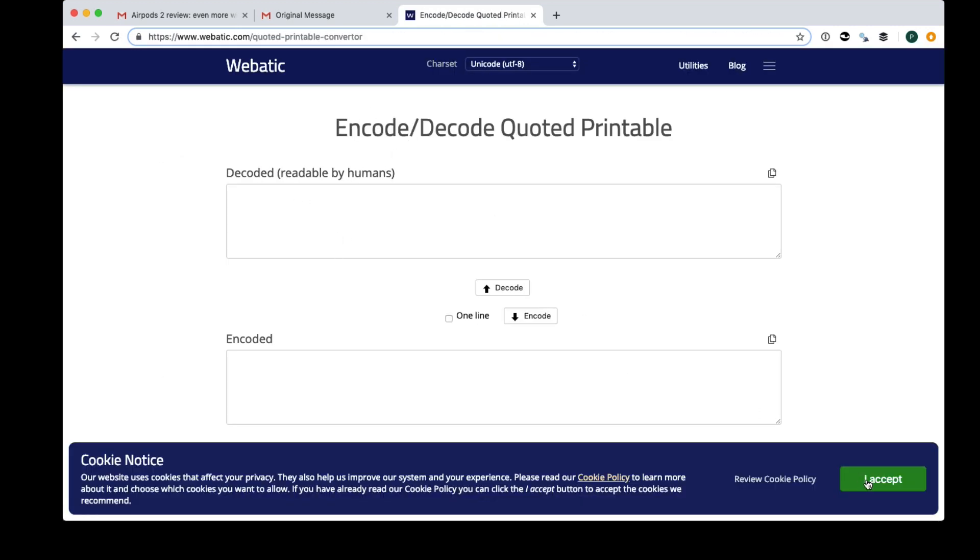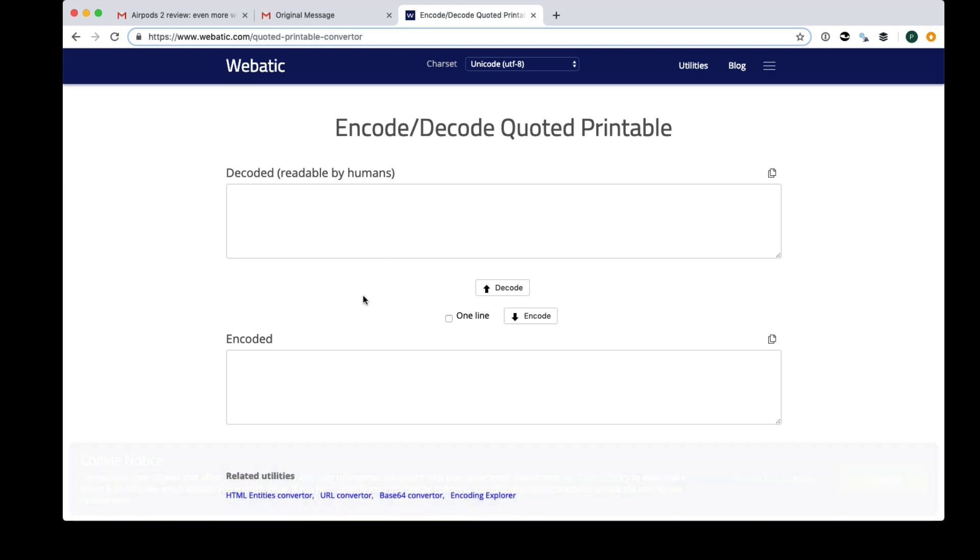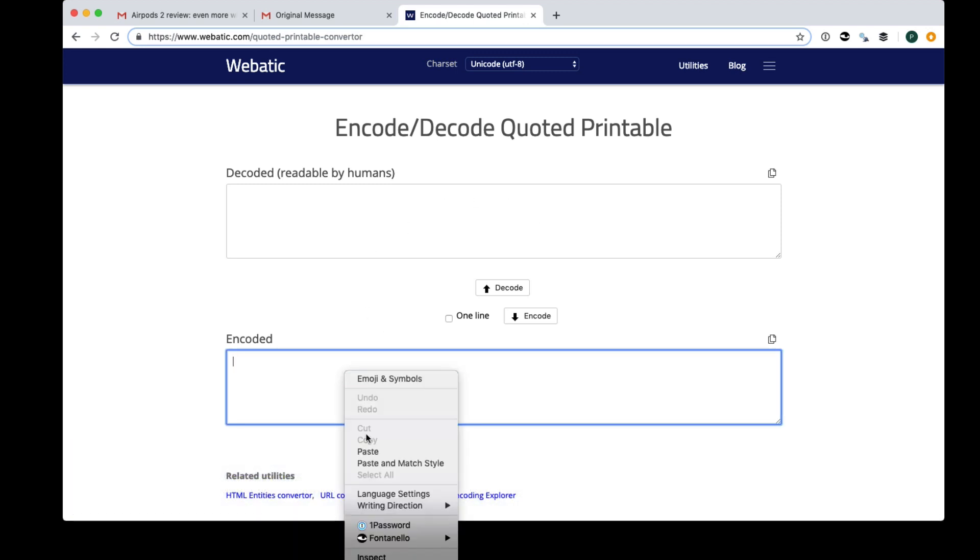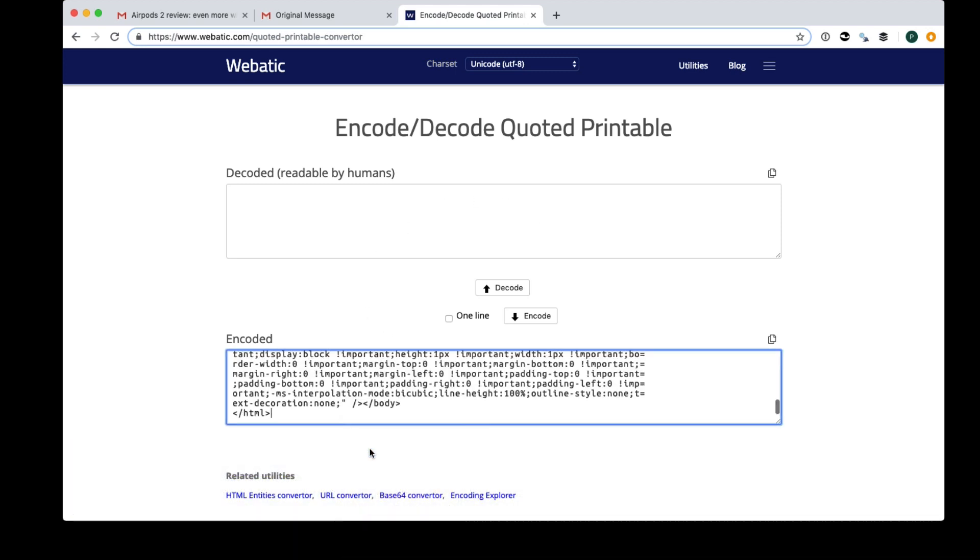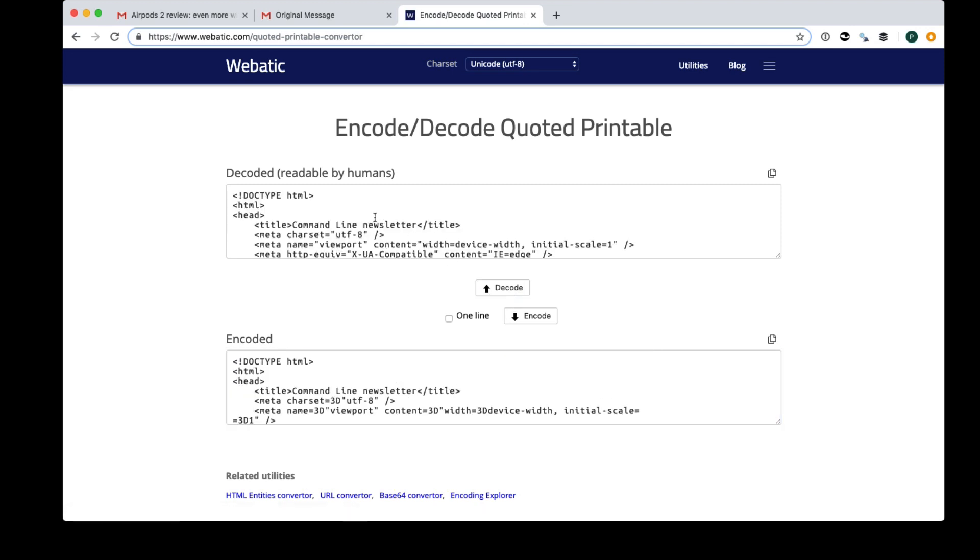So you come to a page like this, I'm going to accept their cookies, I don't need to. I'll paste in my code into the encoded section because it's encoded, I want to decode it back. Click decode and here's the result.